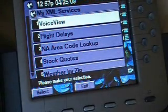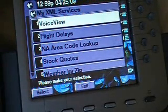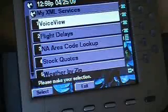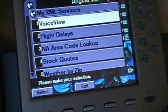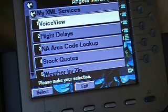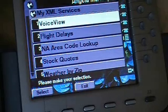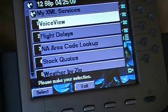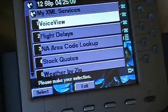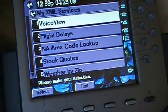Now I'm pointing at the other things that you see here: flight delays, North America area code lookup, stock quotes, weather by zip, etc. — all pointing at free XML services provided by BurbySoftware.com. I encourage you to go check those out; there are some pretty neat ones on there.